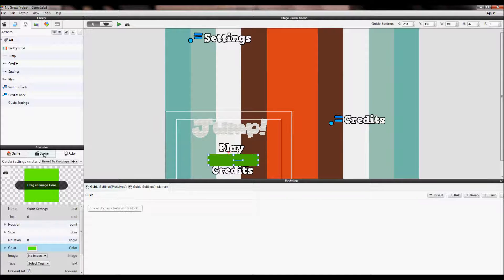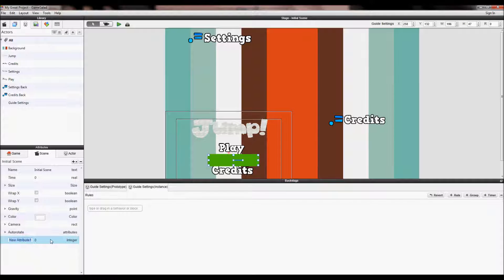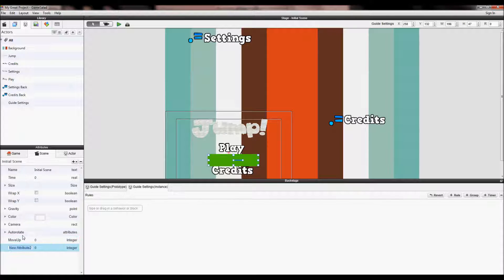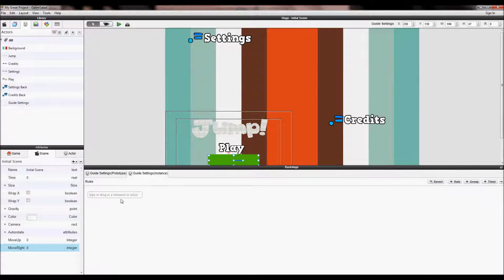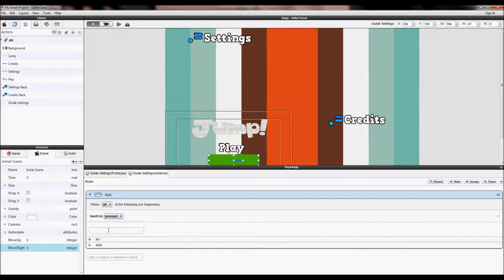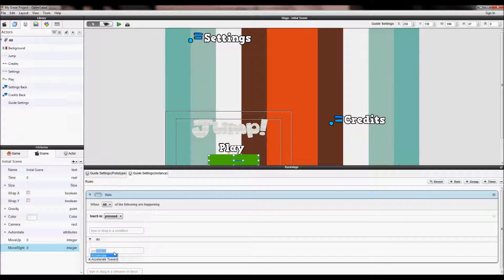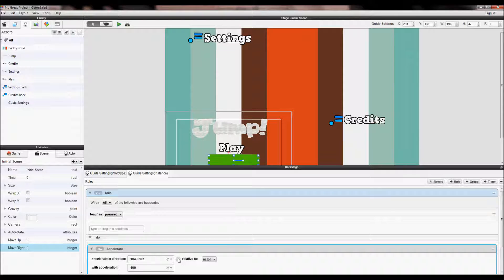We need to make two integer variables: 'move up' and 'move right', both set to zero. Double-click the guide actor and make a rule: when touched, accelerate towards 90 degrees with a speed of 3500. You can give it more speed if you want it to go really fast. Set it relative to the scene.